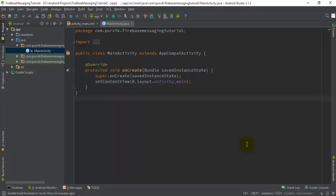Hey guys, welcome back to my next video tutorial where I'm going to show you how you can implement FCM with the help of Firebase Messaging, which is the new content that Google has given as an extension of GCM, the Google Cloud Messaging. In this tutorial we will see how you can implement Firebase Cloud Messaging in your Android application. This is a basic tutorial where I will implement a project and show you the steps to do that.